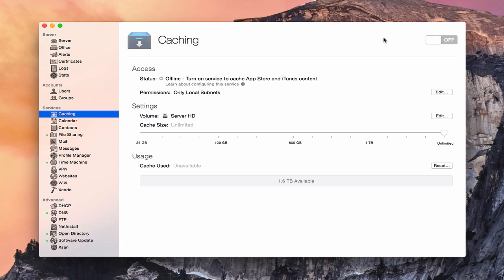The caching service allows you to take things that you would normally download from the Mac App Store and create a copy of those updates and downloads on your server, so that all of your clients on your network will go to your server to get those updates instead of downloading separate updates onto each of your different Mac computers. This saves bandwidth inside your network and allows you to only download it once.